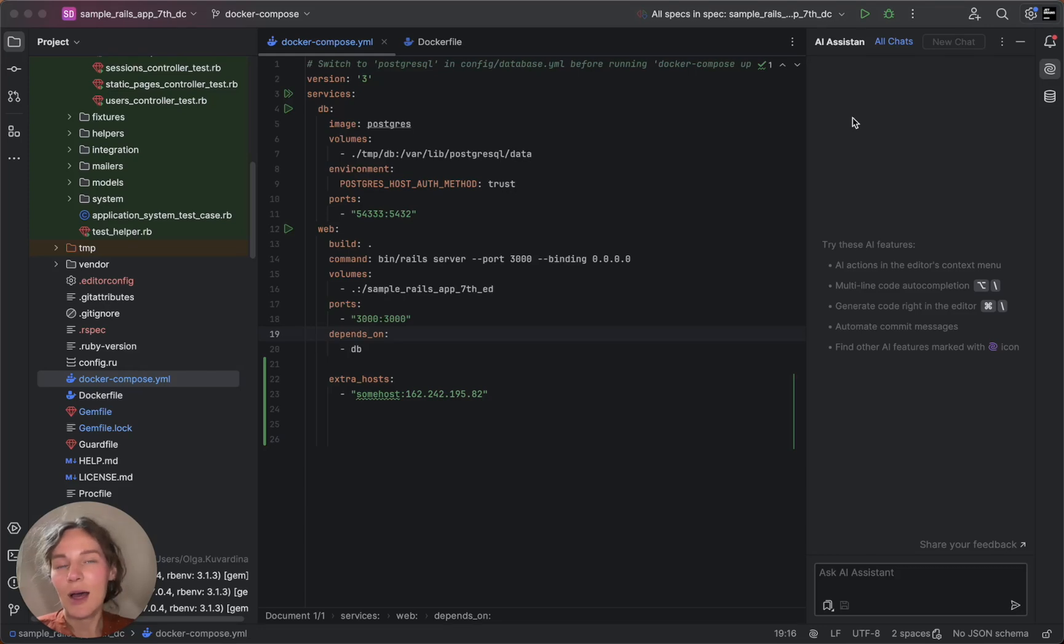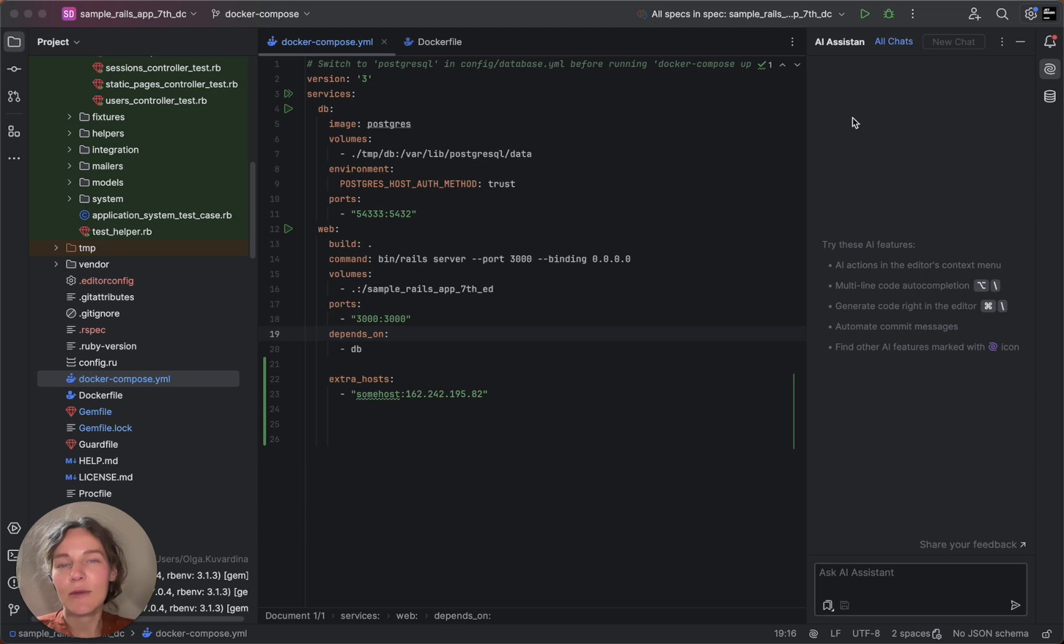Hello, I'm Olga from RubyMine and in this tutorial I'm going to walk you through the process of using RubyMine's Docker and Docker Compose integration for efficient Ruby and Rails development.